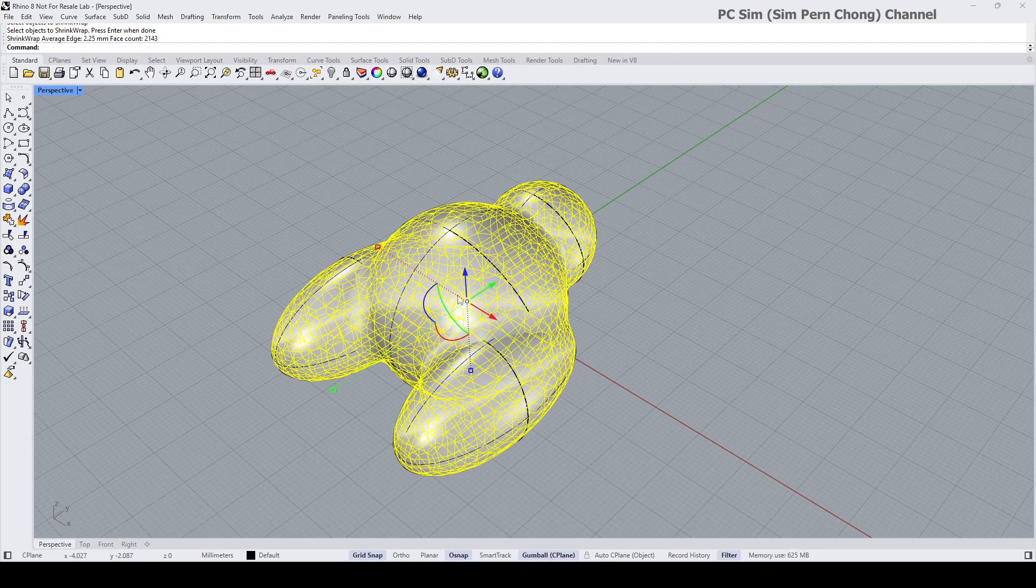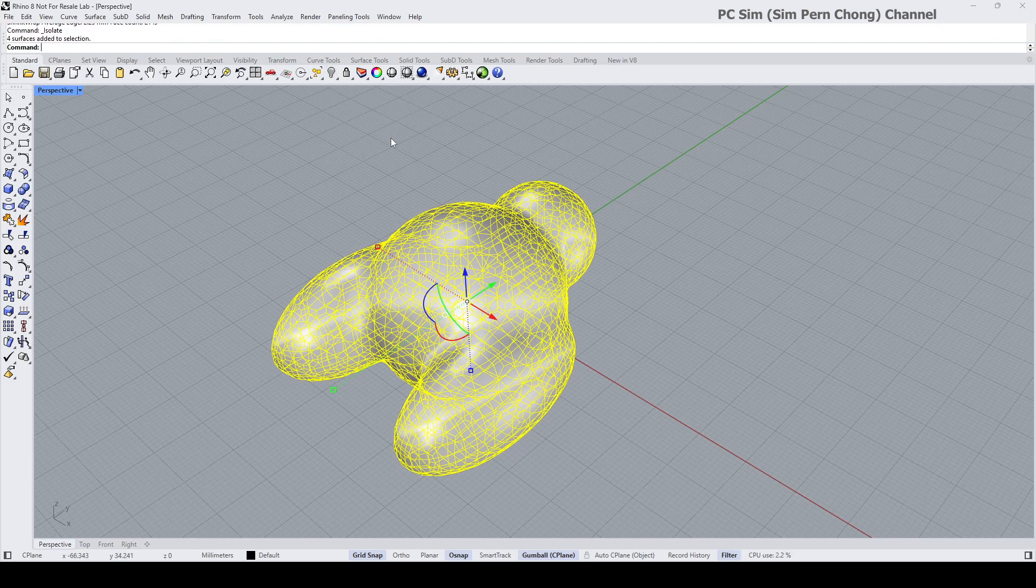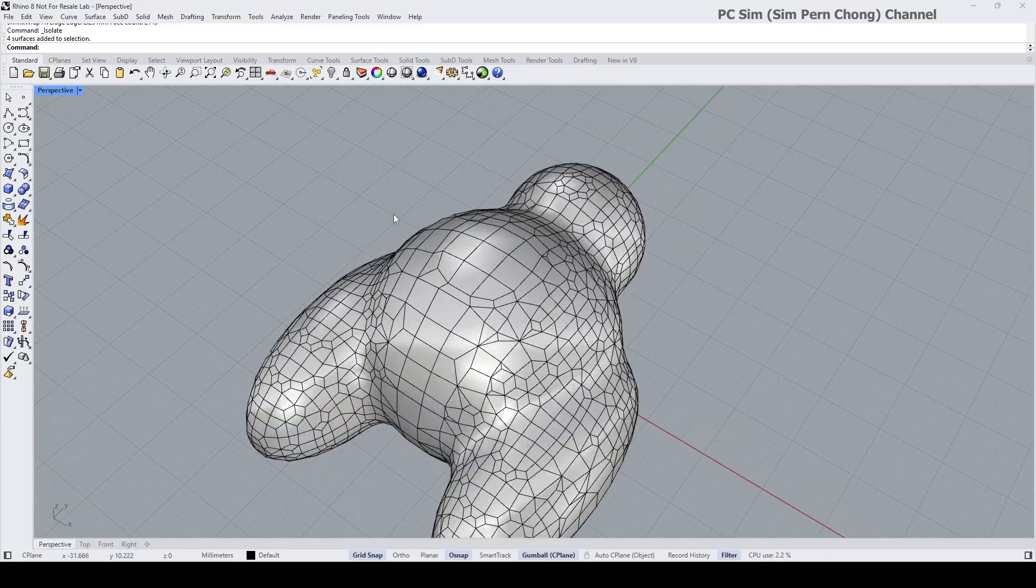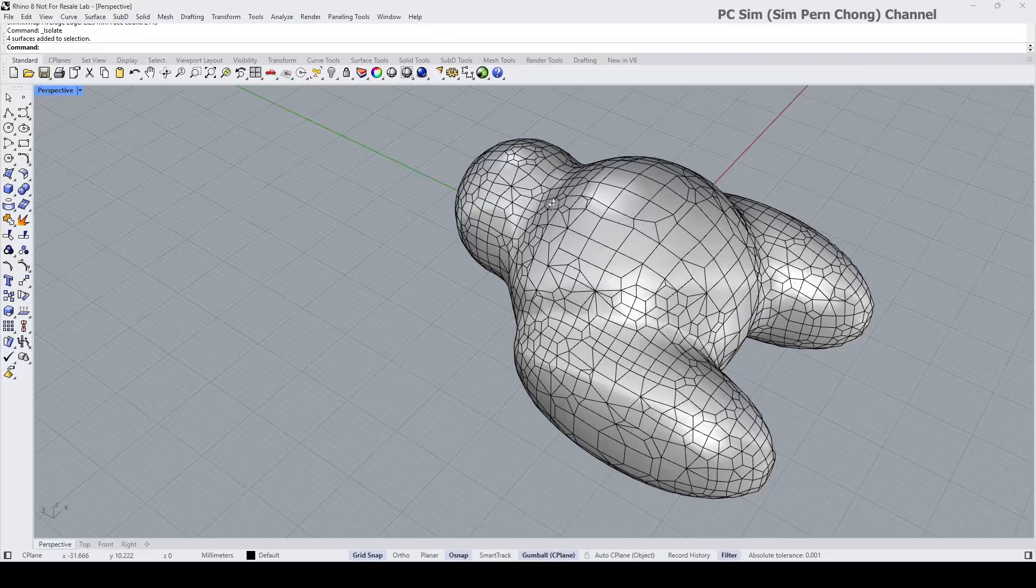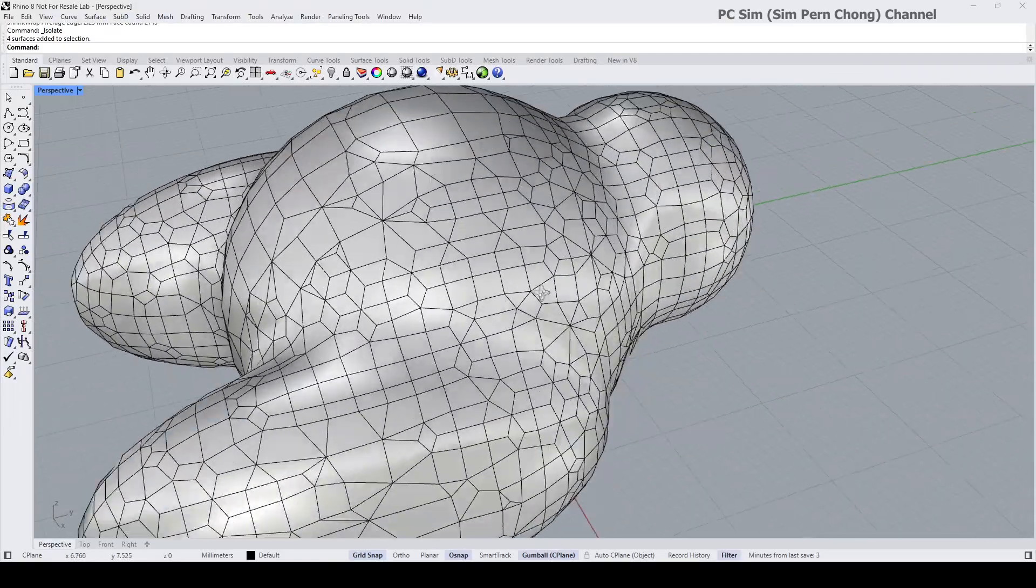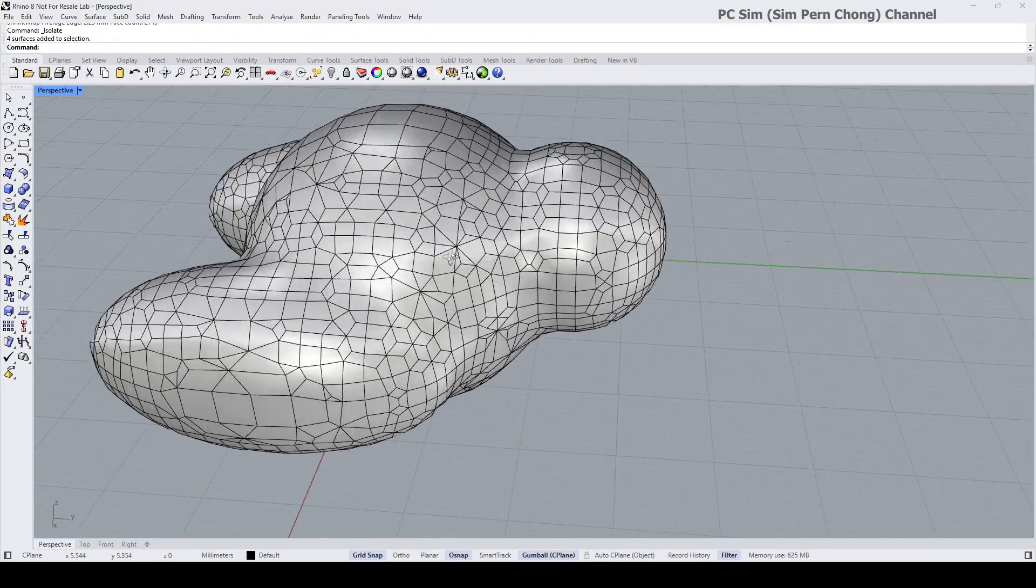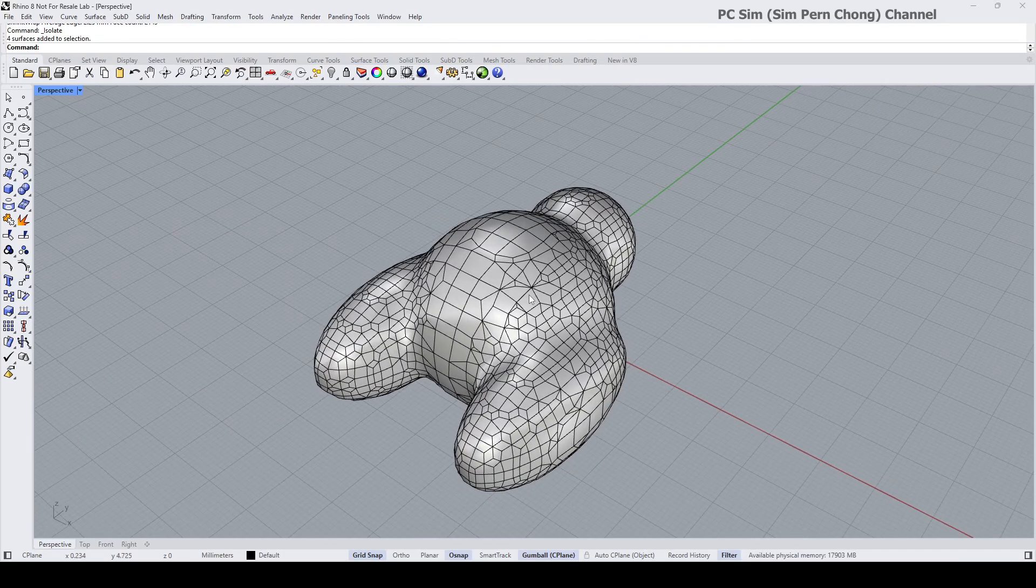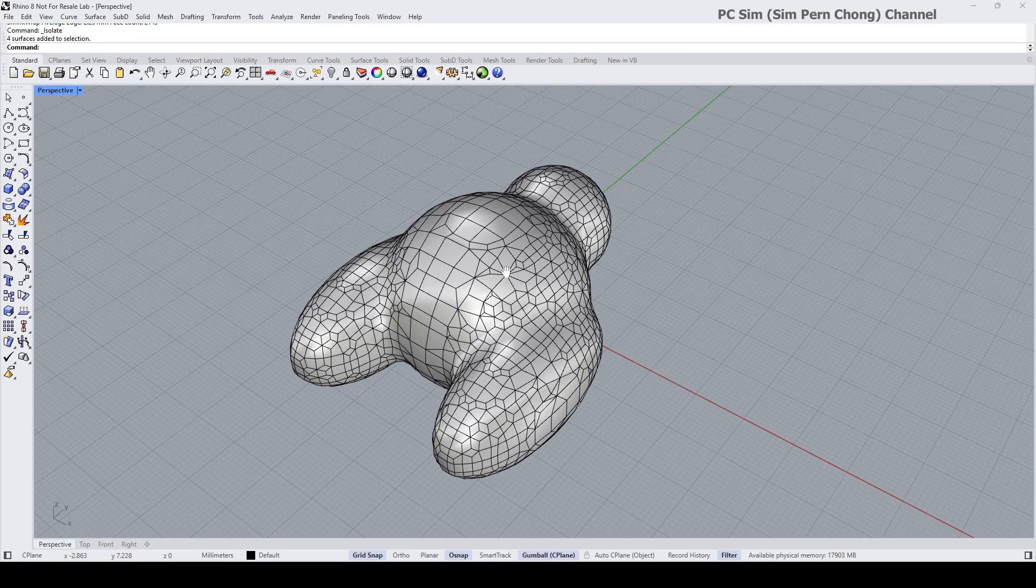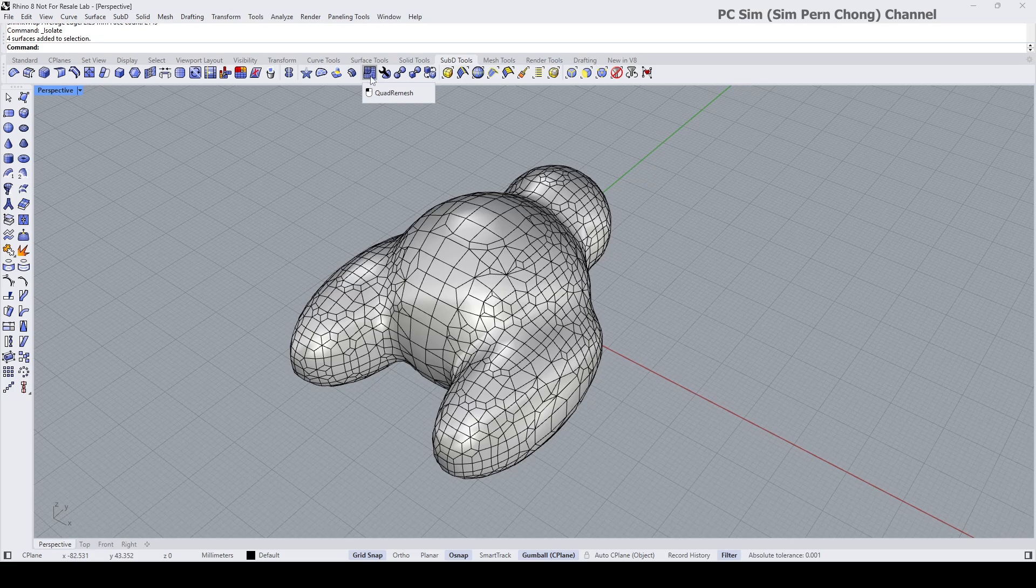What I'm going to do is hide the original base forms by doing the inverse hide. You notice that this current form has less than ideal topology, so we want to rearrange for better topology. To do that we can use sub d tools quad remesh.